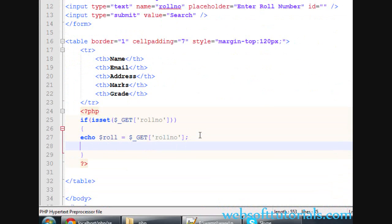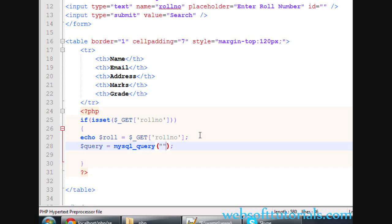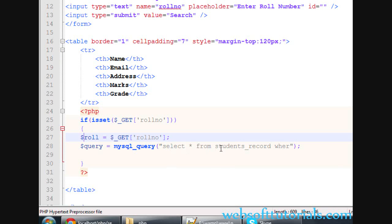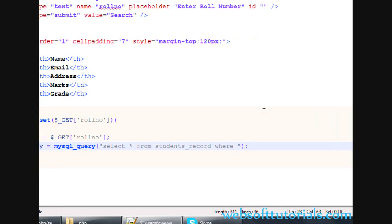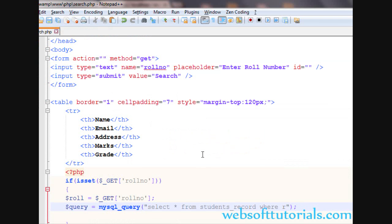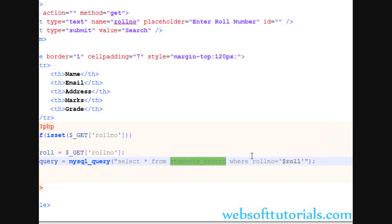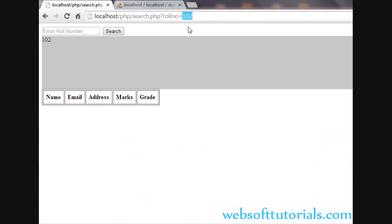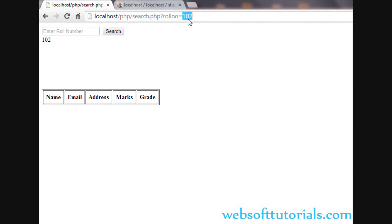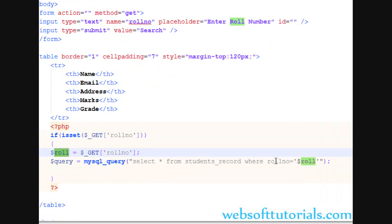Now we will write our query here. The query will be simple — we just need to use the WHERE clause. We will write: SELECT * FROM students_record WHERE roll_number = $roll. So the query is: select all from students_record where roll number equals the value coming from the URL — for example, where roll number equals 102.